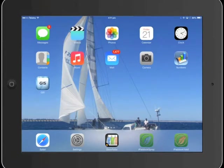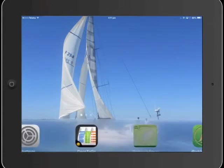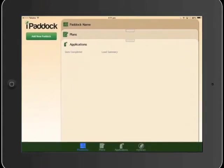We're just going to open up iPaddock Spray here. The app icon is at the bottom of the screen, so just tap on that. And this is how the app will open up the first time you open it.